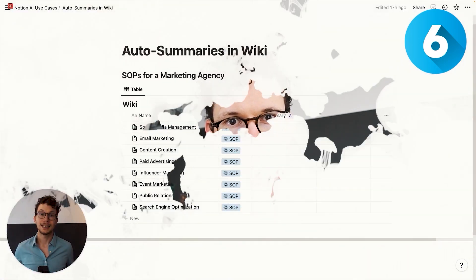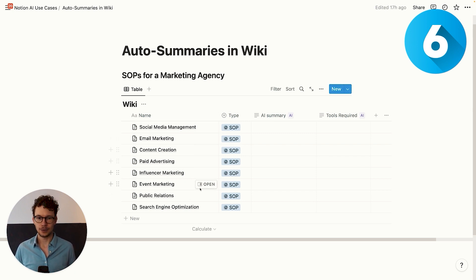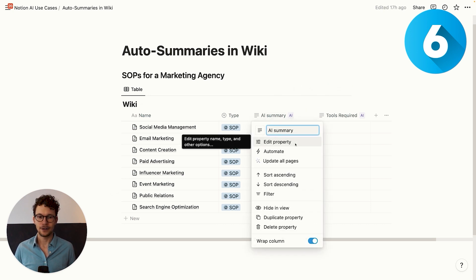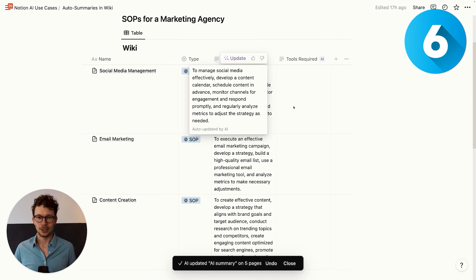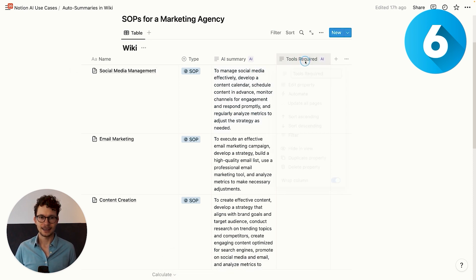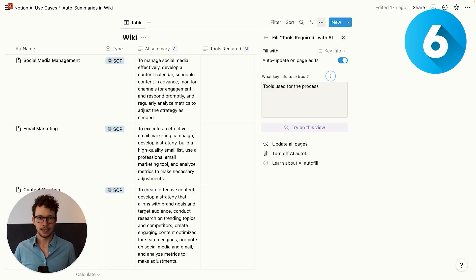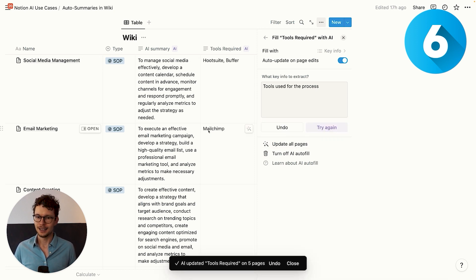Back to Notion AI. Number six: supercharging your knowledge management with auto summaries in wikis. Instead of using AI on individual entries, we can also use Notion AI at scale on a whole database through AI properties. We already saw that in the first example for the second brain, and we'll see it here again with these SOPs in our wiki. We can create AI summaries — very similar to what we've already seen — for a quick summary of what the SOP is actually about. But the cool thing is we can also extract specific information. For example, if you want to see which tools are required for something, we can ask AI with a more specific prompt using the AI autofill key info to extract a specific part of the page. In this case, I want to know only the tools used, so when I give someone access, I know which tools they'll need. So I try it on this view and I see: here I need Hootsuite and Buffer; here I need Mailchimp.